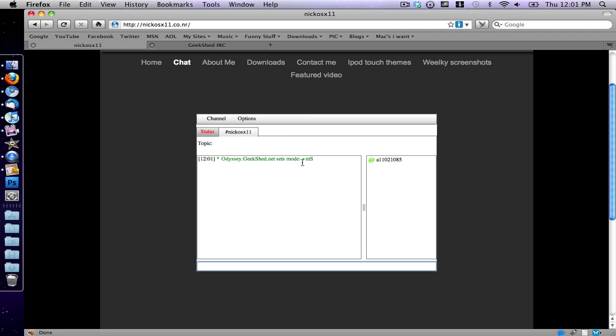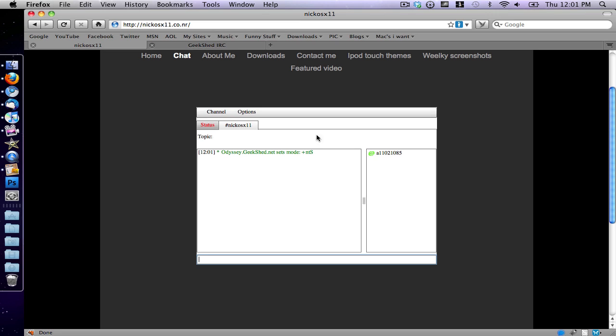But anyway, as you see here, I do have a working chat room. So I'm going to show you how to make a chat room just like this one for your website.